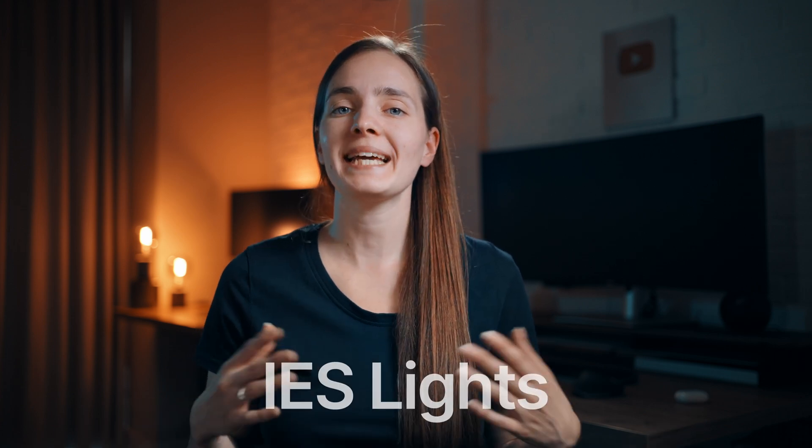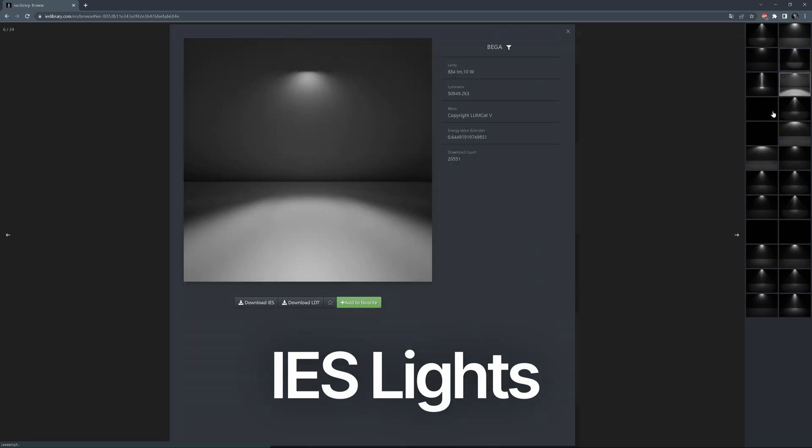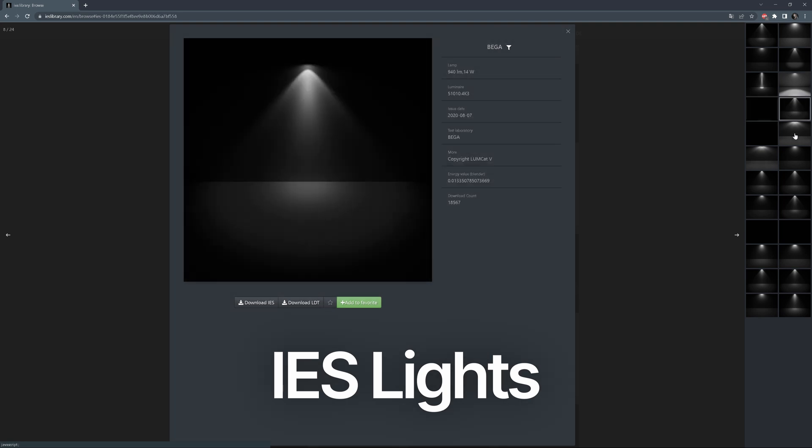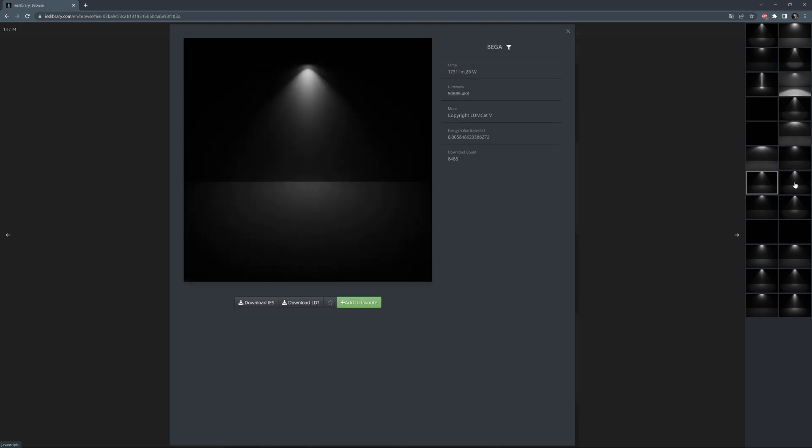Hello, guys. In this video, we'll talk about IES lights. What is it, where to find it, and how to use it in Corona and V-Ray.